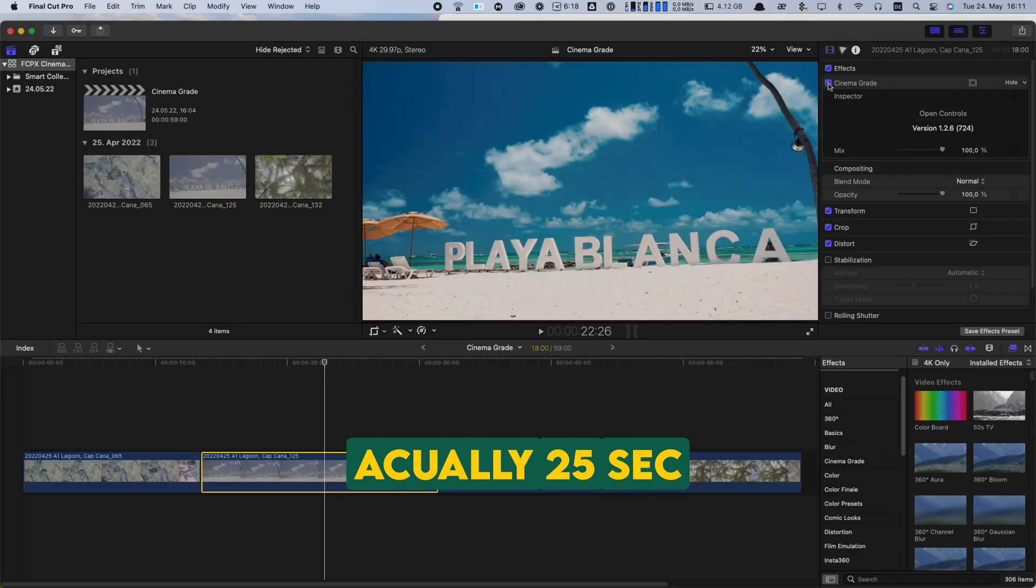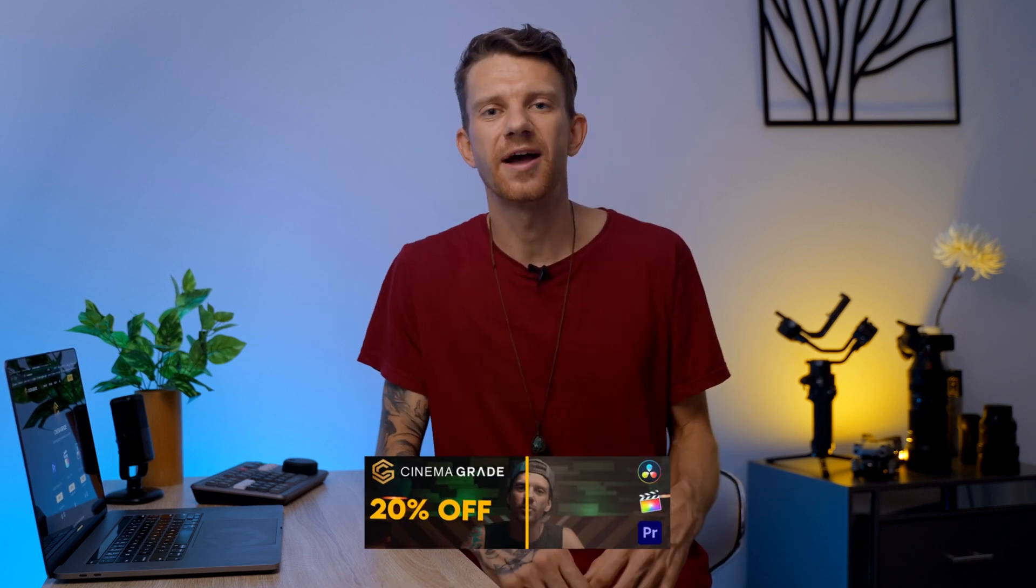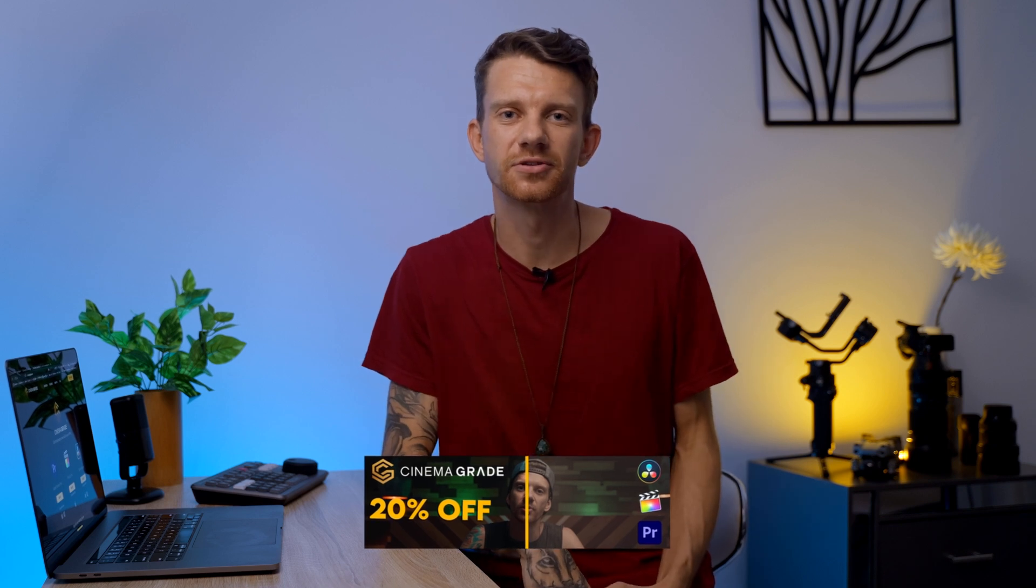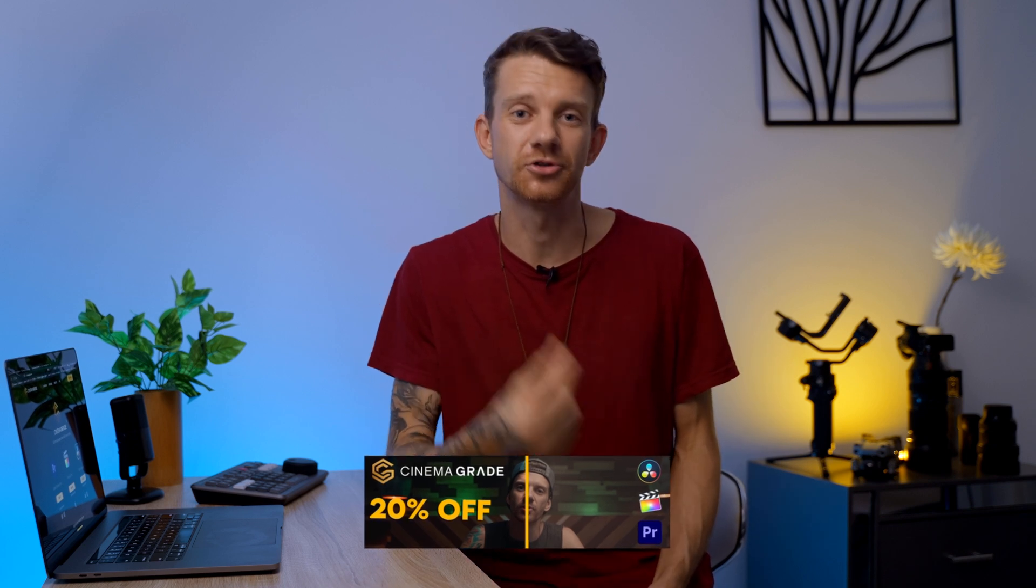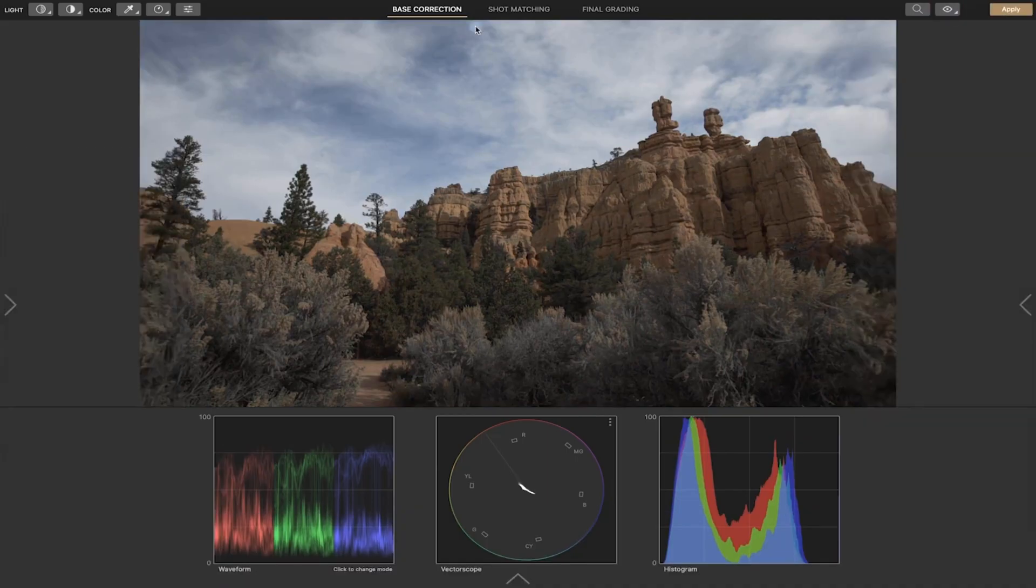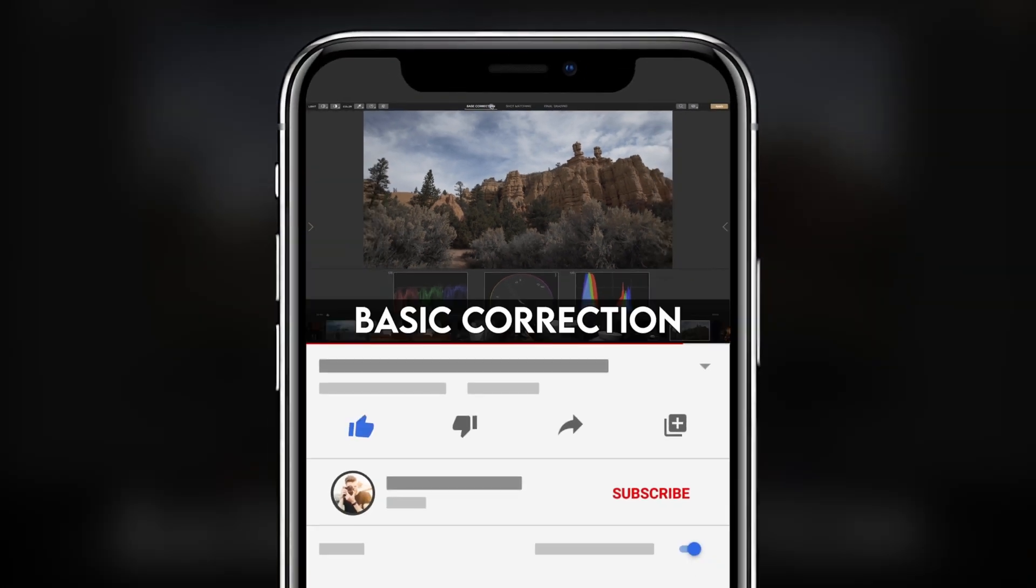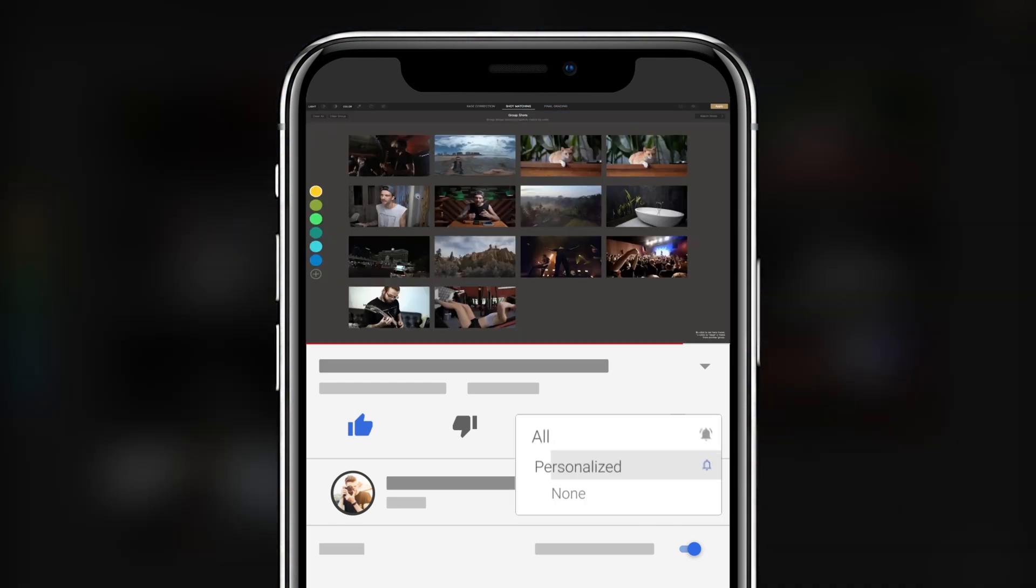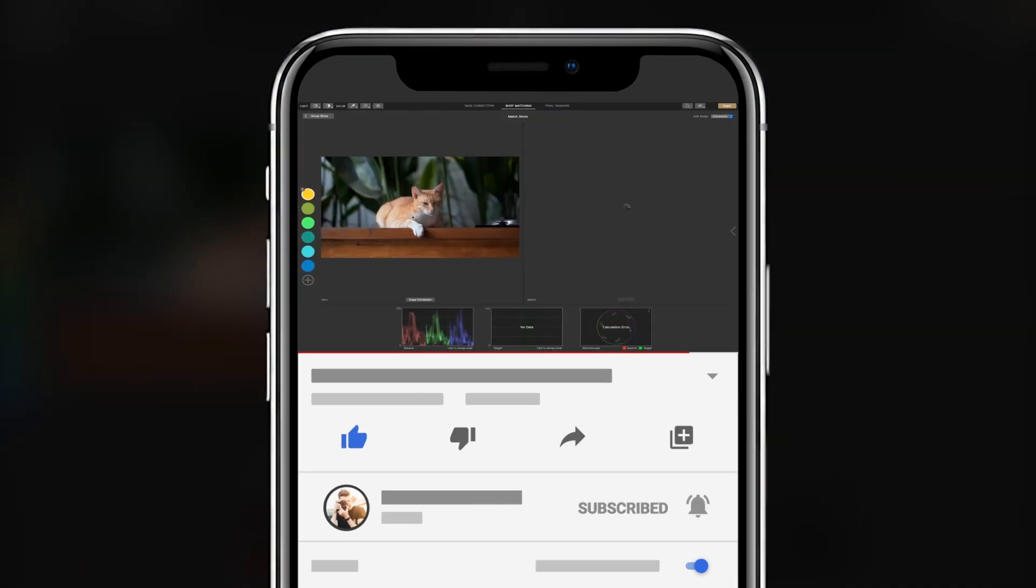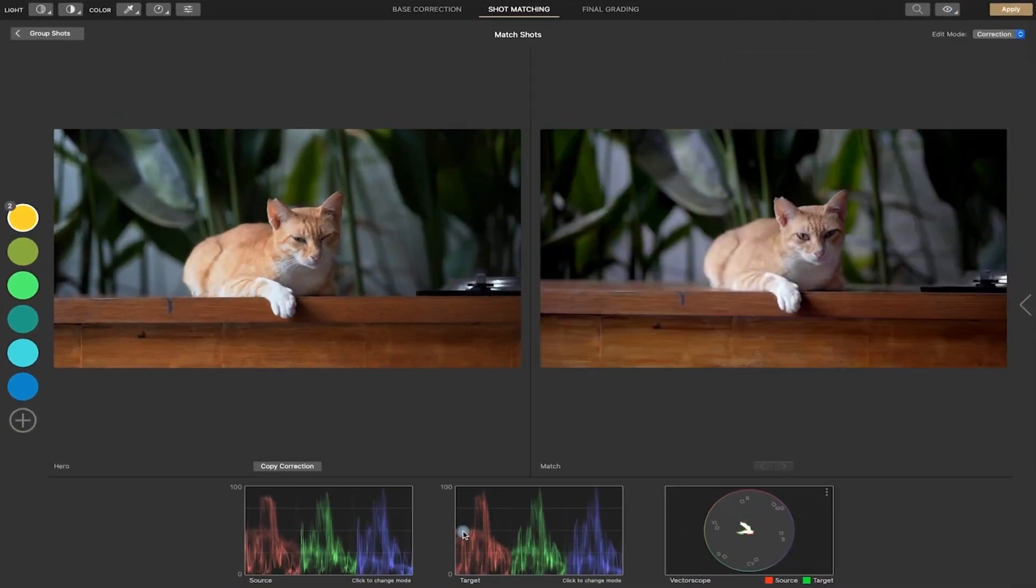This is so insane and powerful. To see the complete workflow how to use CinemaGrade please check out my step-by-step tutorial. I also provide a 20% discount code in the description down below so you can save some money. My step-by-step tutorial explains everything in detail including how you can match all your clips and what other features you can use.